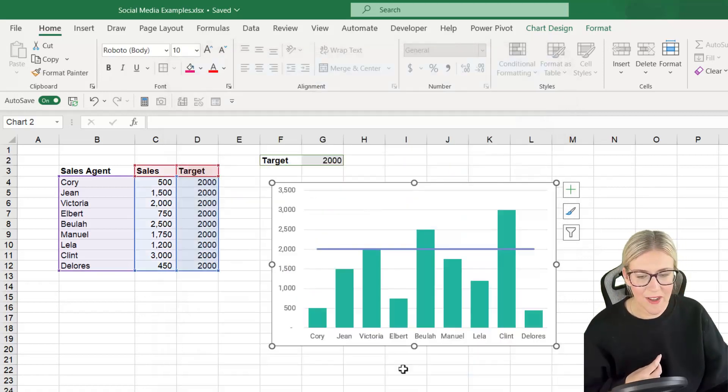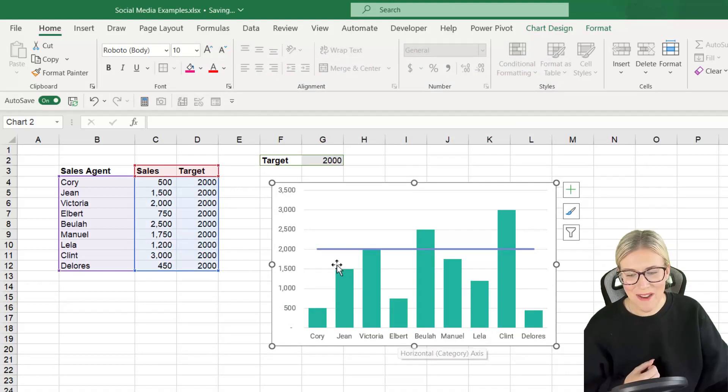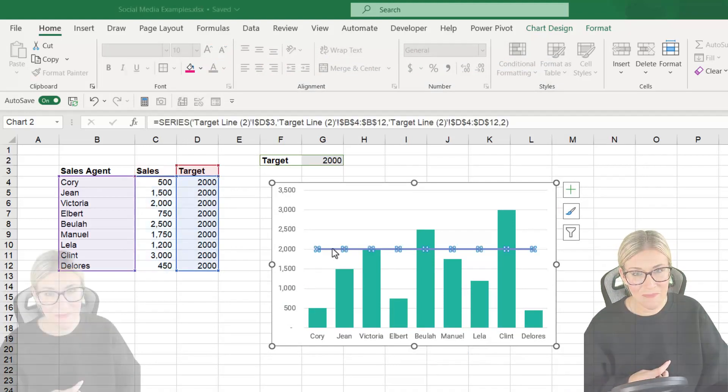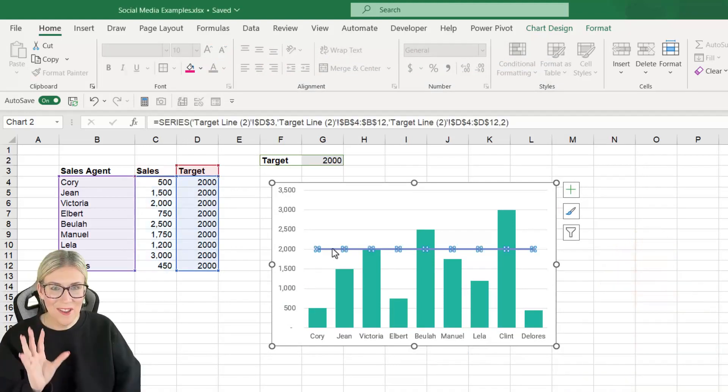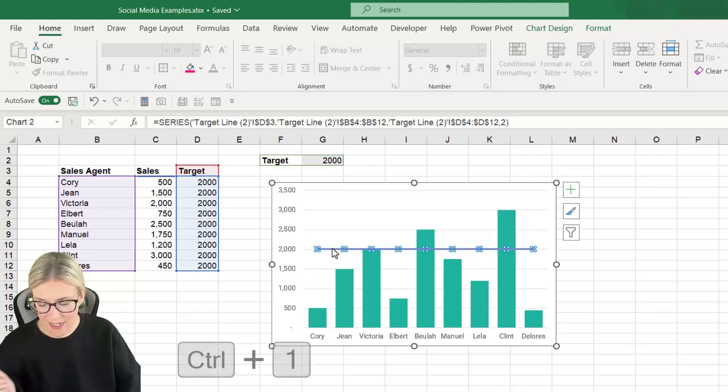Let's click on OK. Check out what we have. There is our bar.